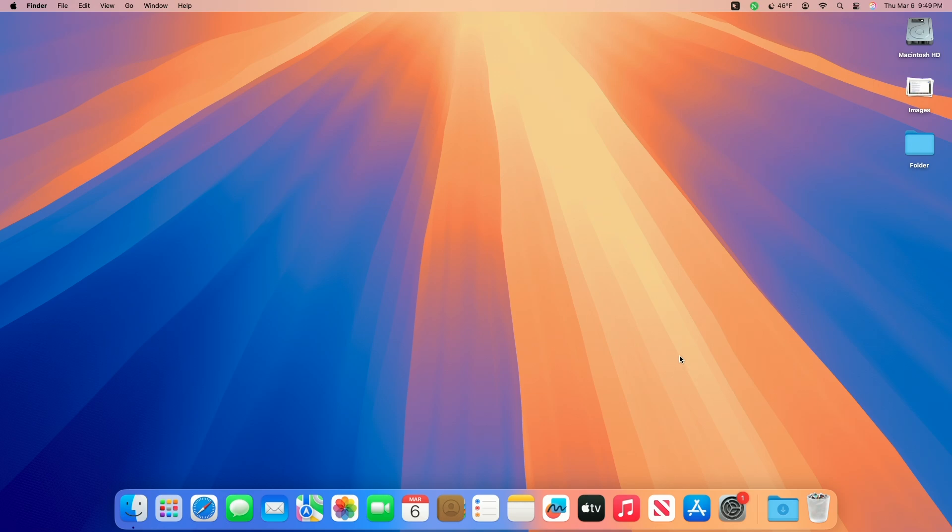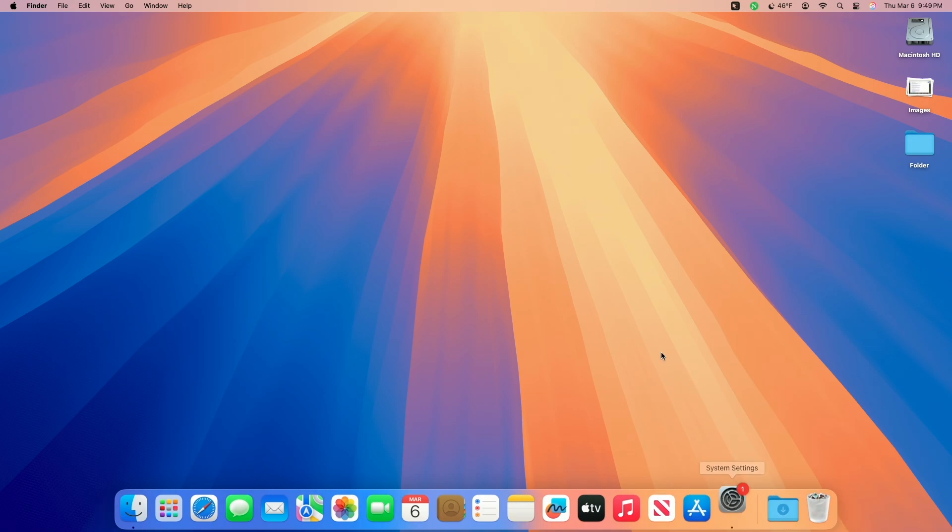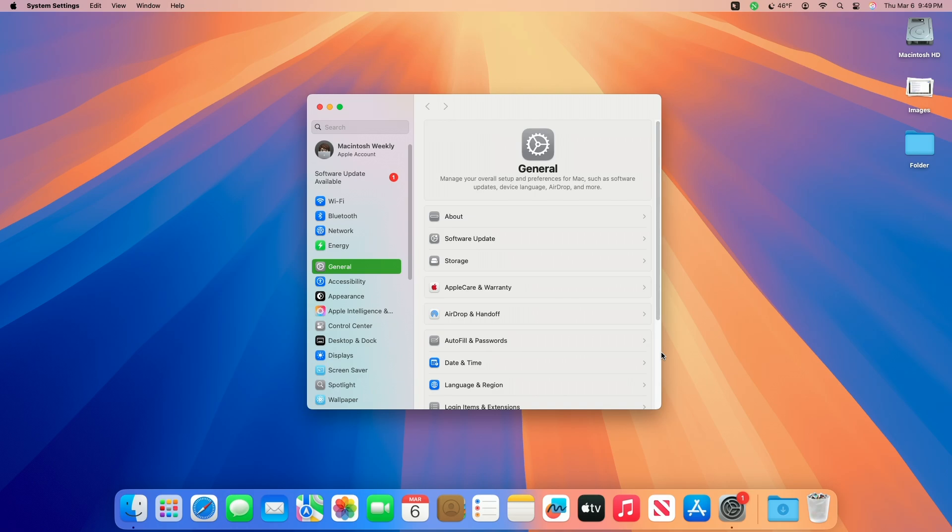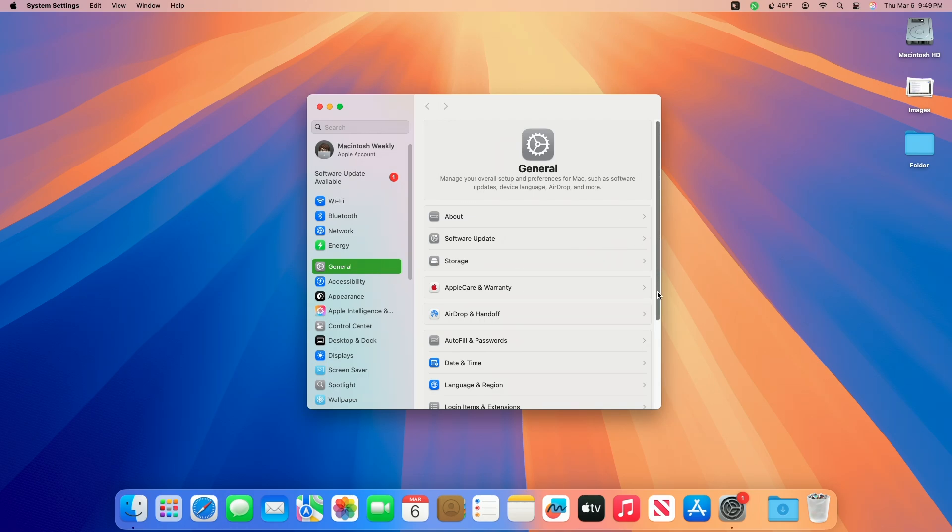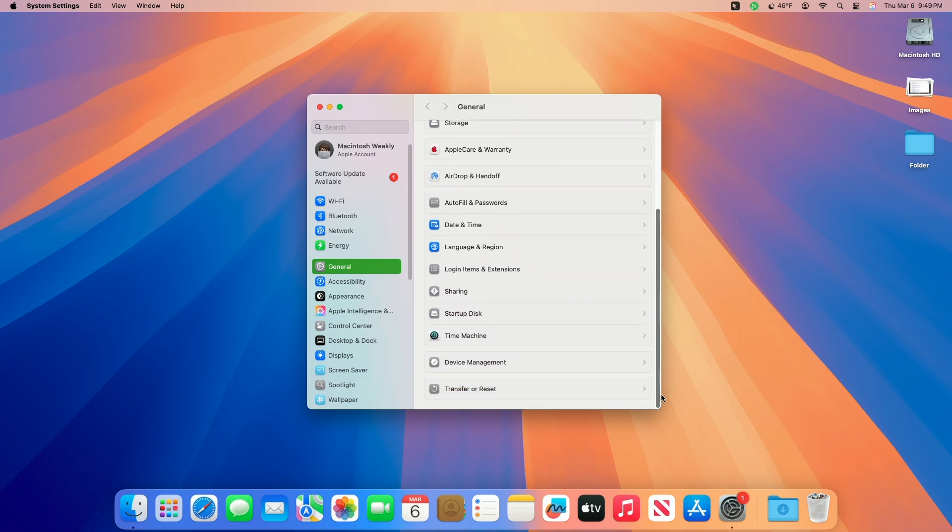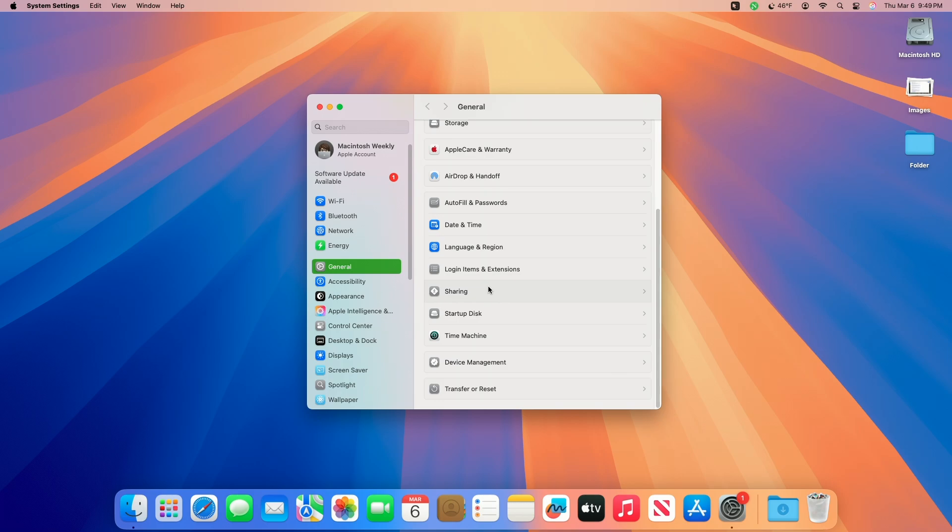Now to turn on screen sharing on your Mac, open System Settings, click on the General tab in the sidebar, then click Sharing. You may need to scroll down. Now toggle screen sharing to turn Mac screen sharing on.